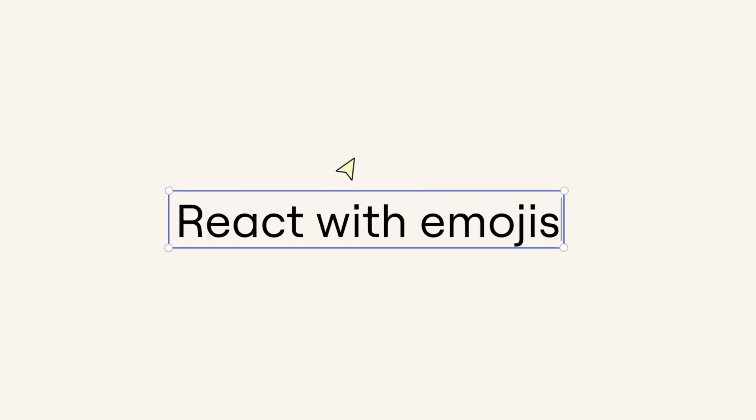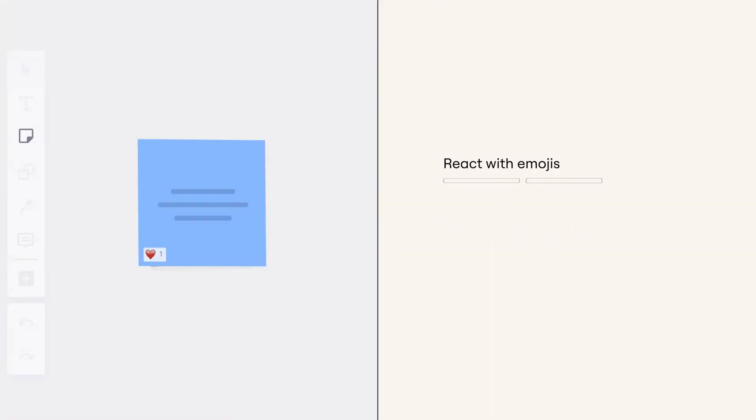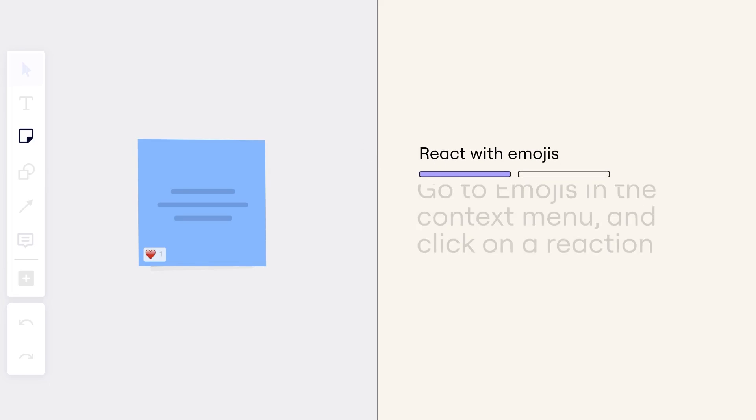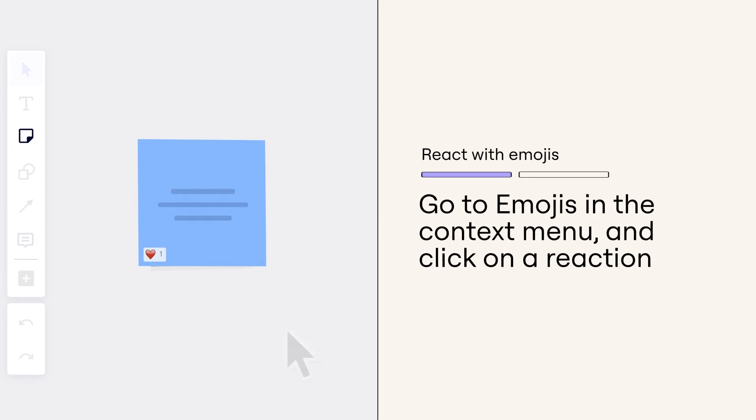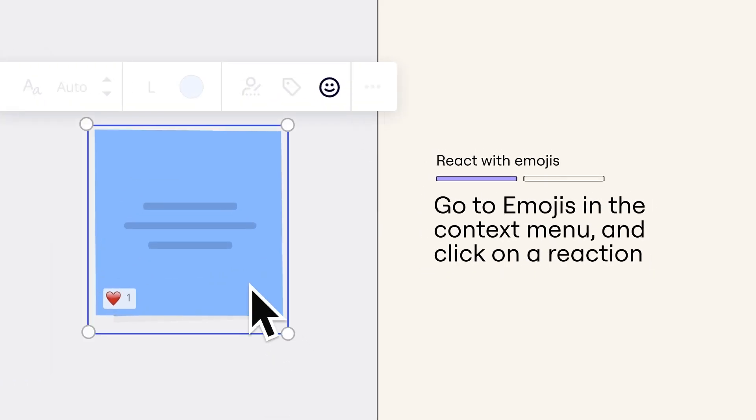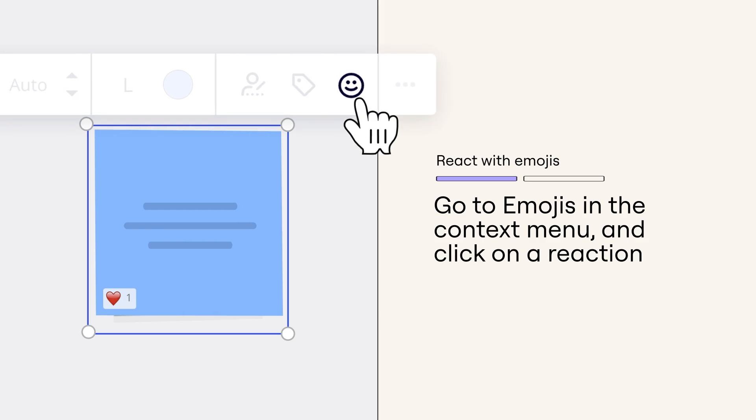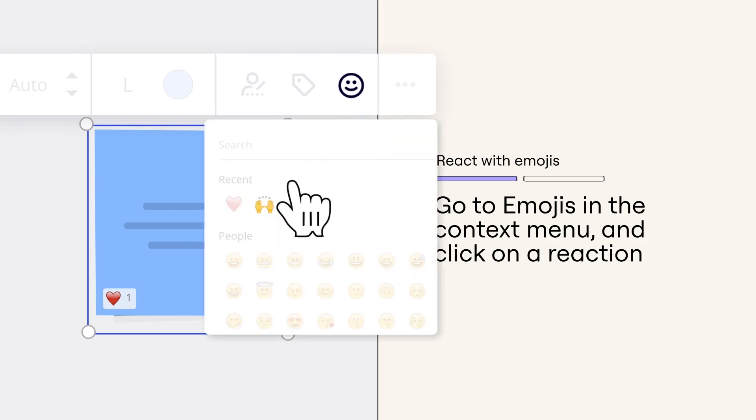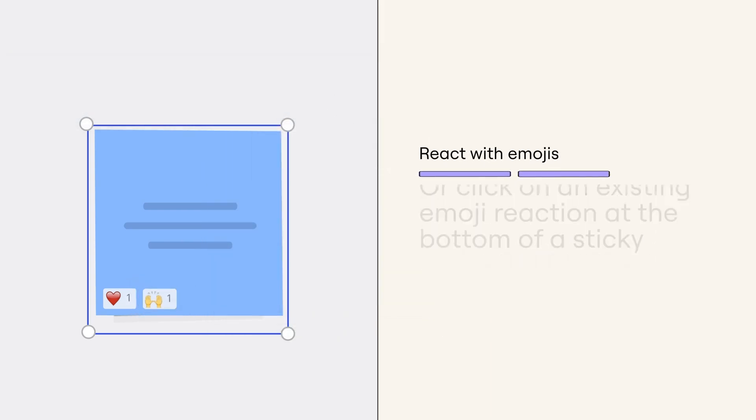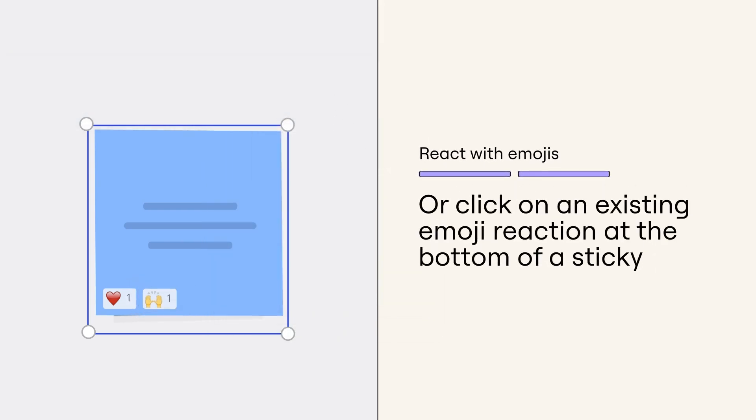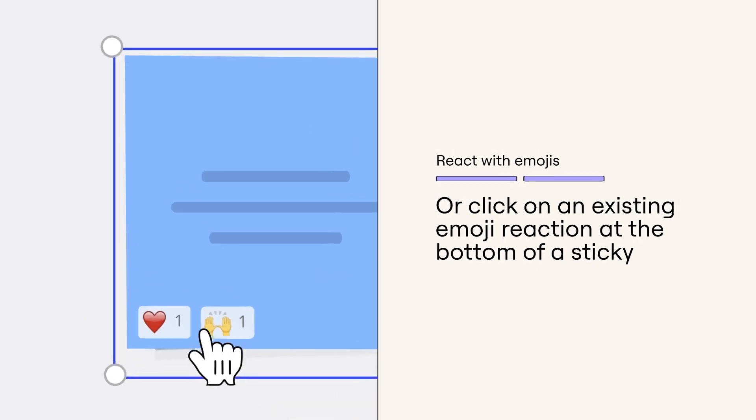React with emojis. Open the emoji menu from the context menu and find the emoji of your choice to leave an emoji reaction on a sticky note, or click on someone else's emoji reaction to add your vote to it.